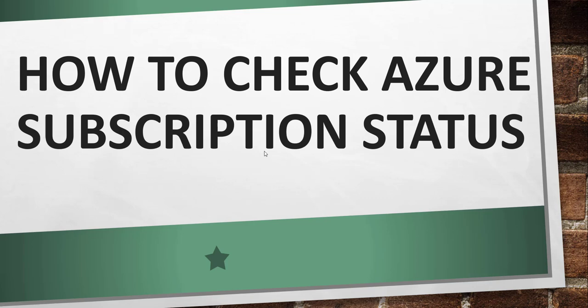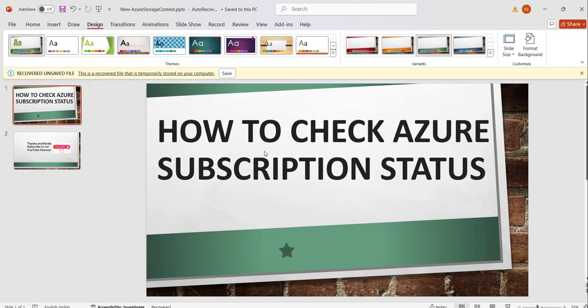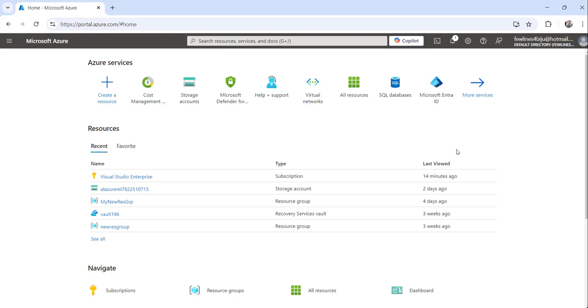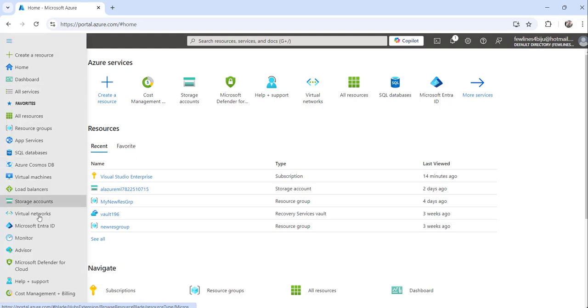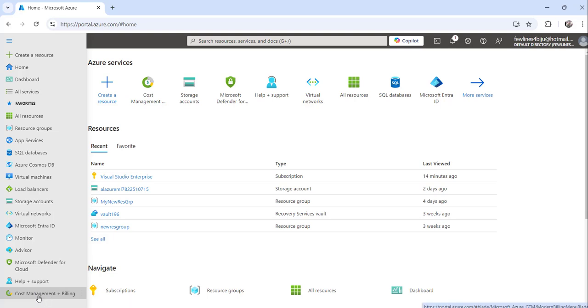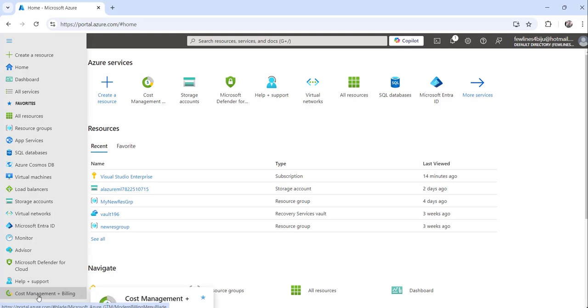I have already logged into my Azure portal and there are multiple ways to do this. What you can do is click on the Show Portal Menu on the top left, and then click on Cost Management + Billing.